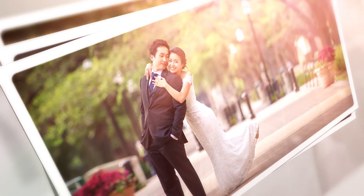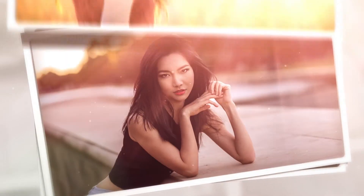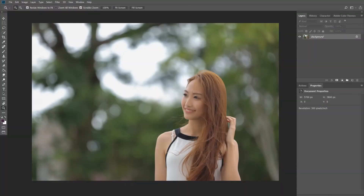I'm going to show you the tone curve in Photoshop. Hello, welcome to the Khmer School of Photography channel. I'm going to show you the tone curve in Photoshop and Lightroom.